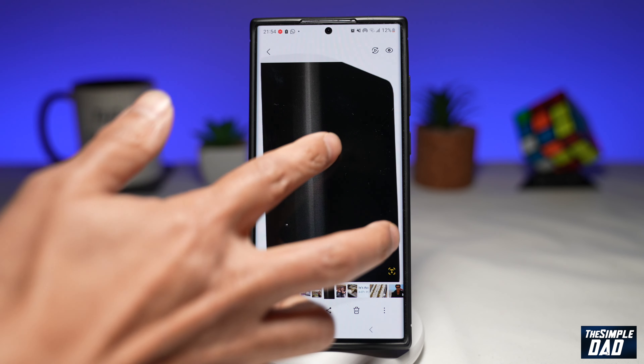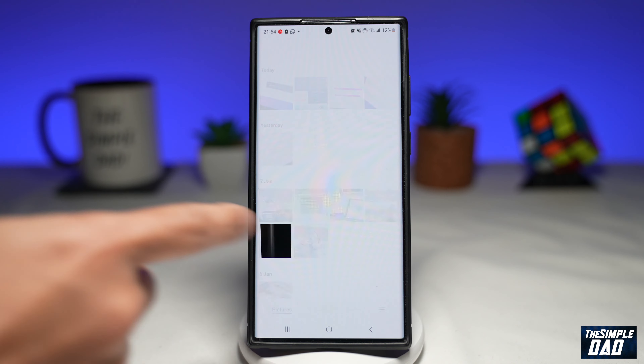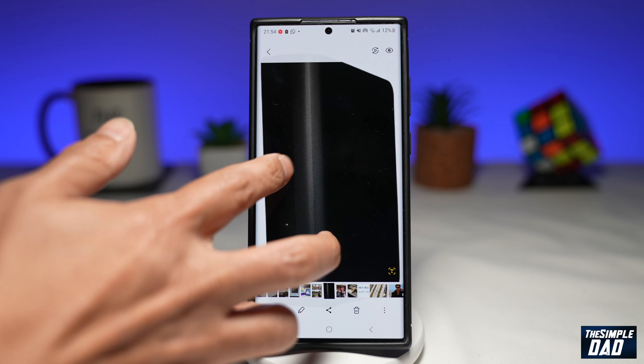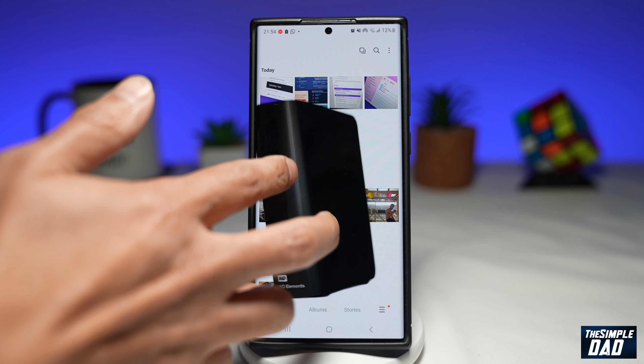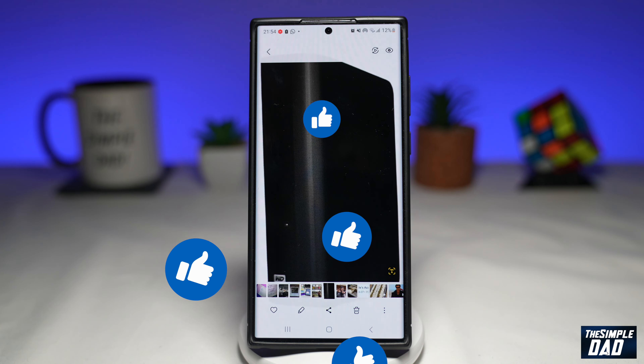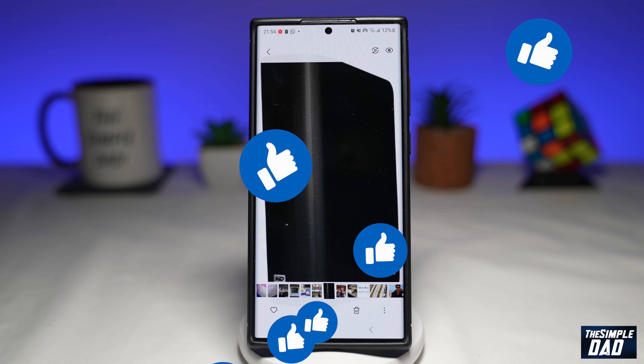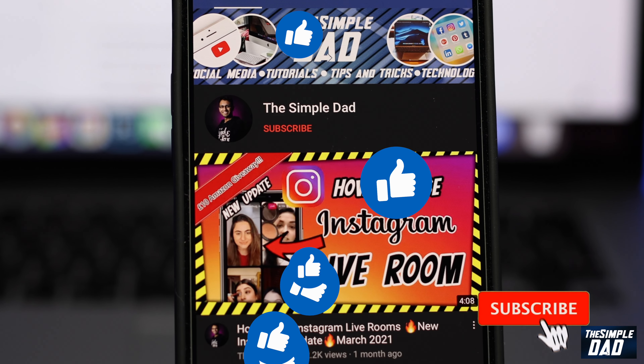If this video is helpful, then please subscribe to see more videos like this. If you have any other questions, please let me know in the comment section down below. Thanks for watching and see you in the next one.